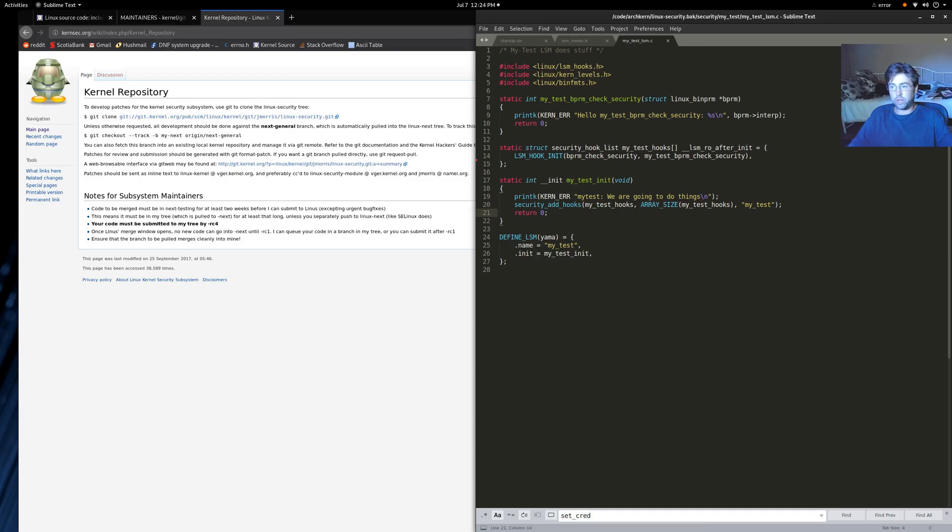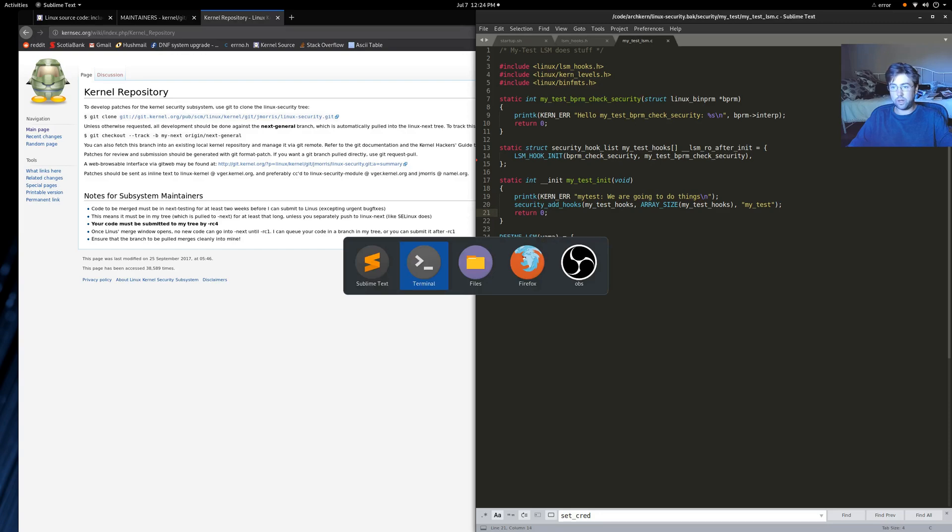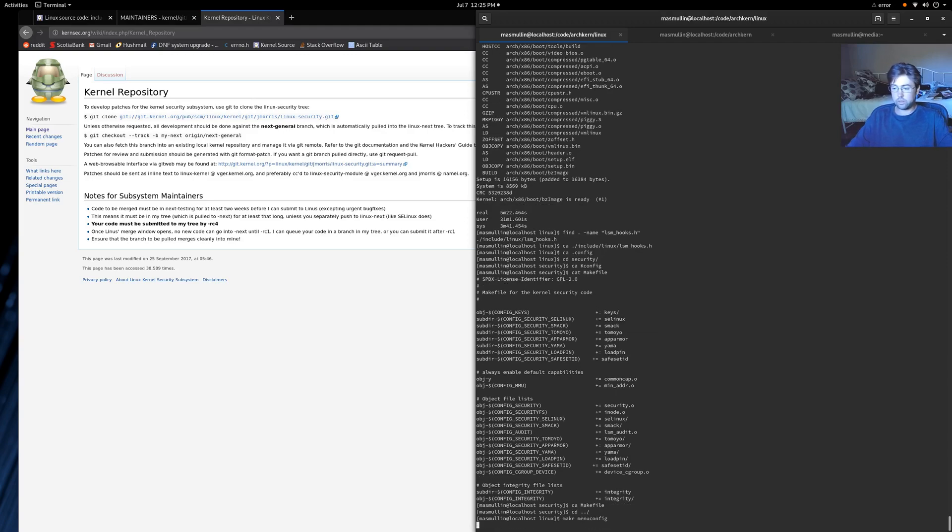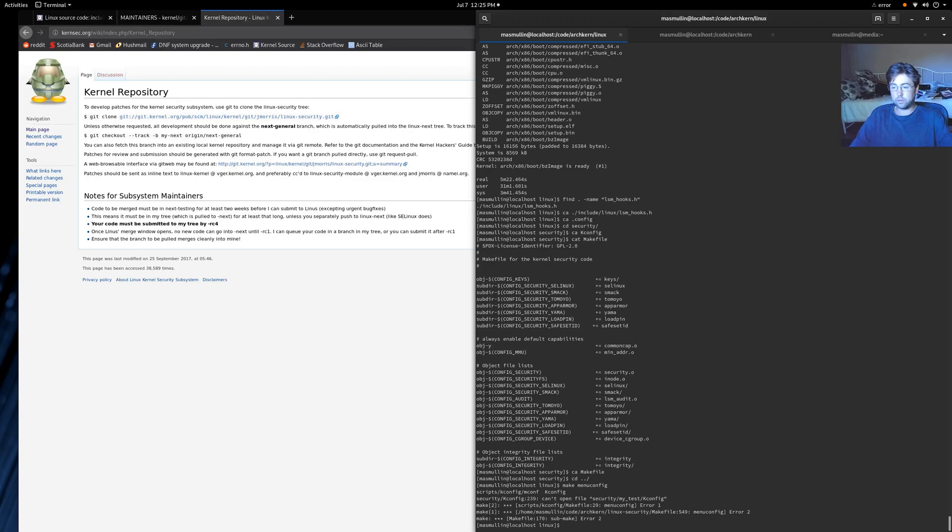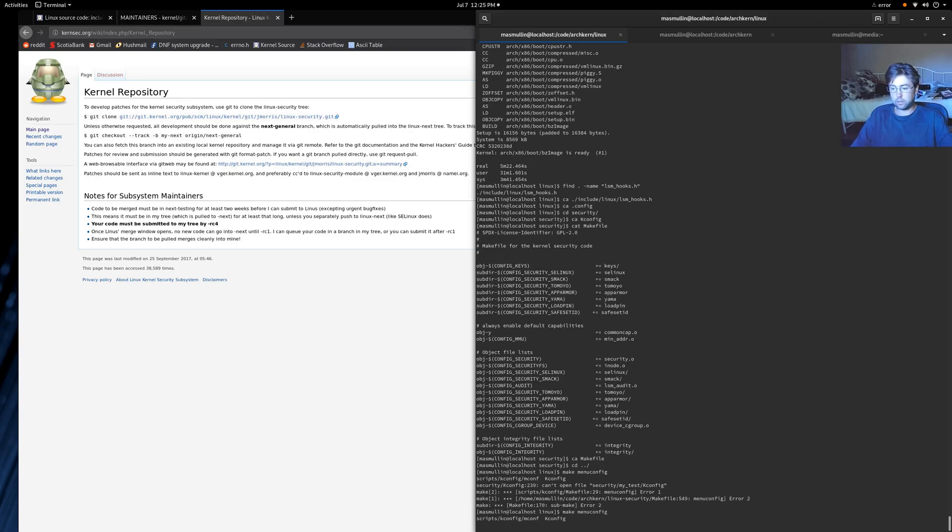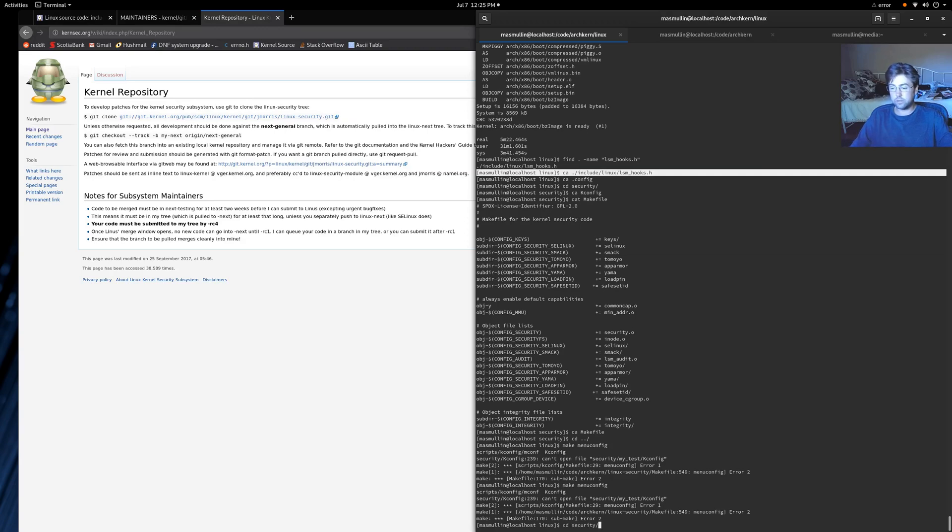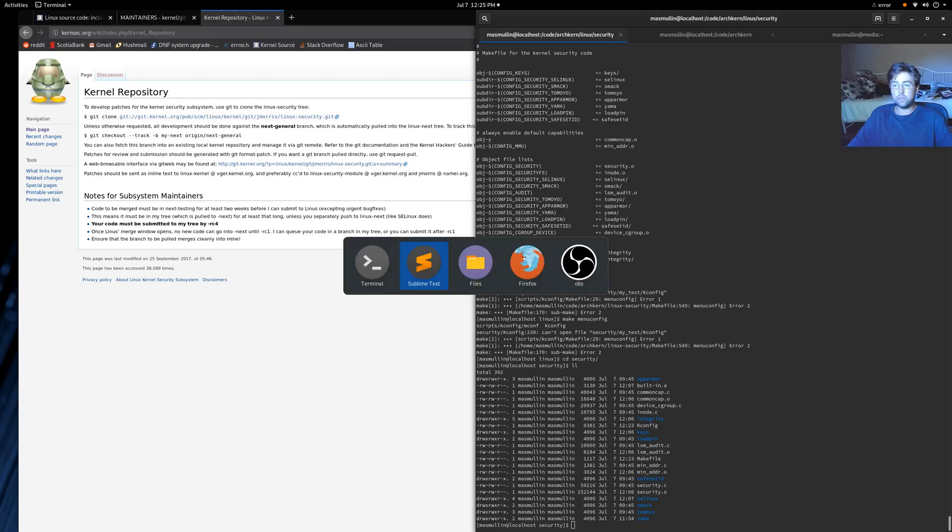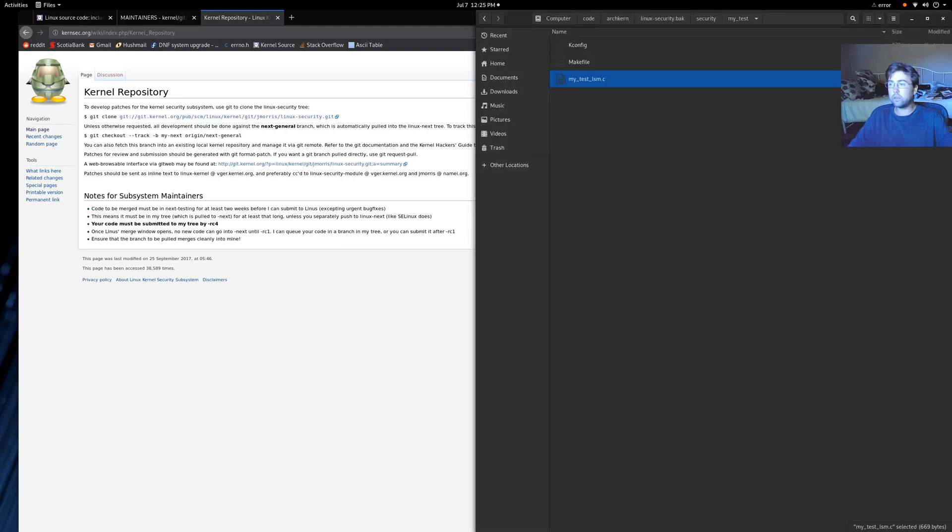So let's do a menu config to make sure that we've got our make menu config. What's wrong here? Can't open the file, my underscore test kconfig. Why not? It's not there. Did we move the... Ah, okay. We have made a small mistake here.